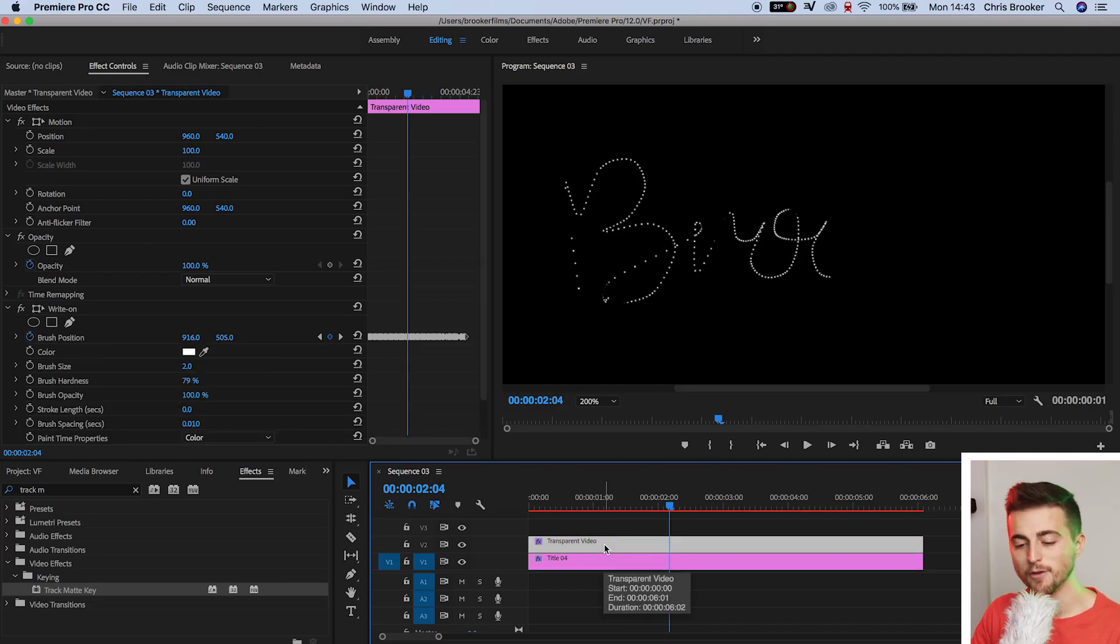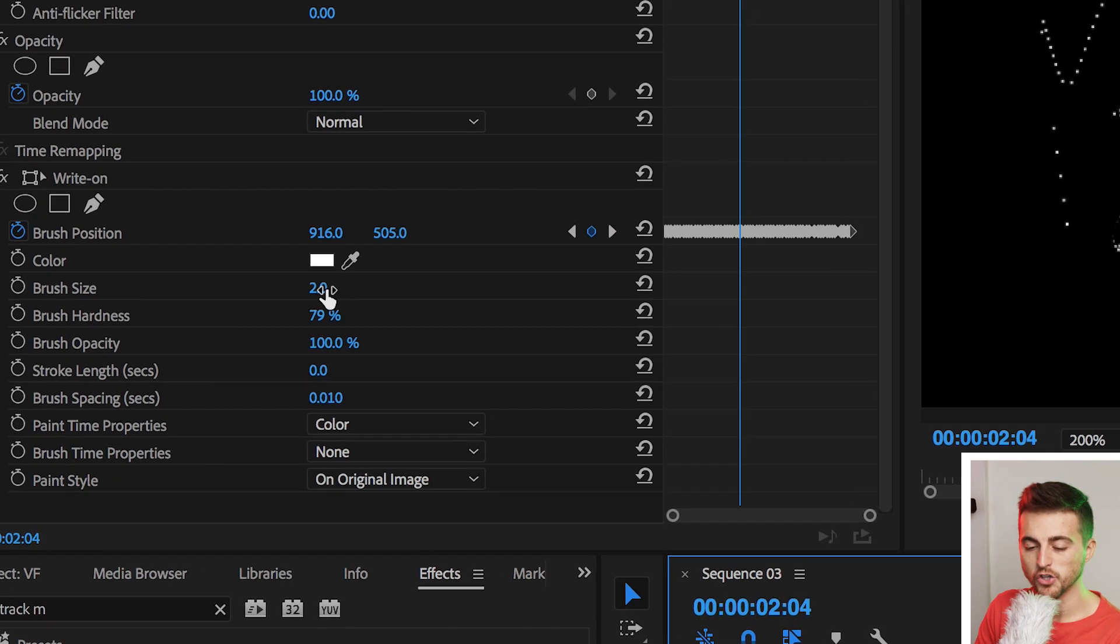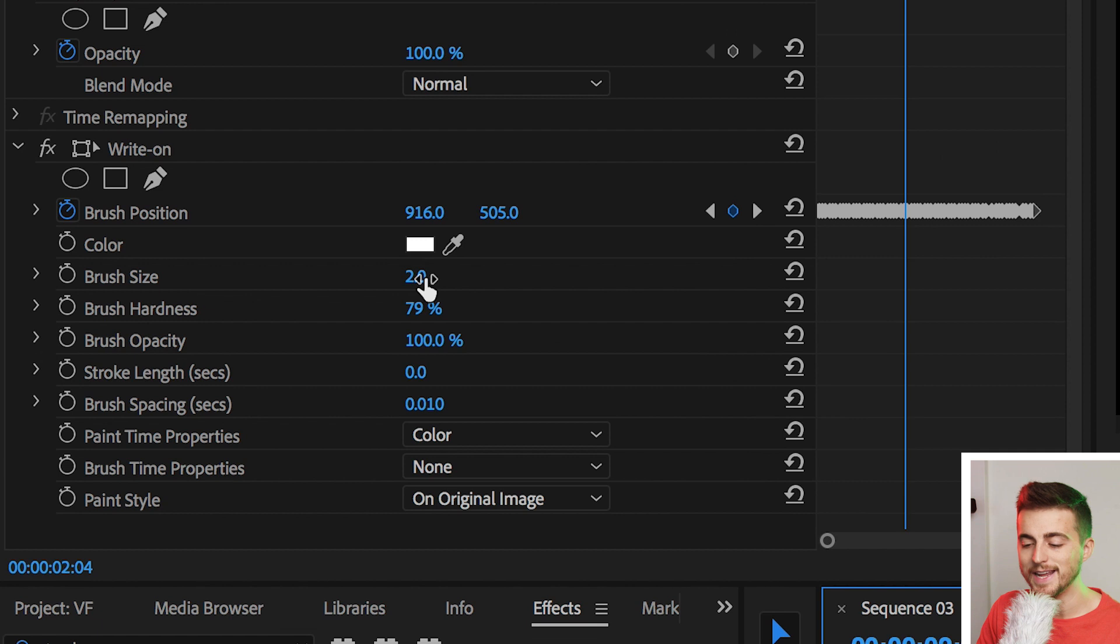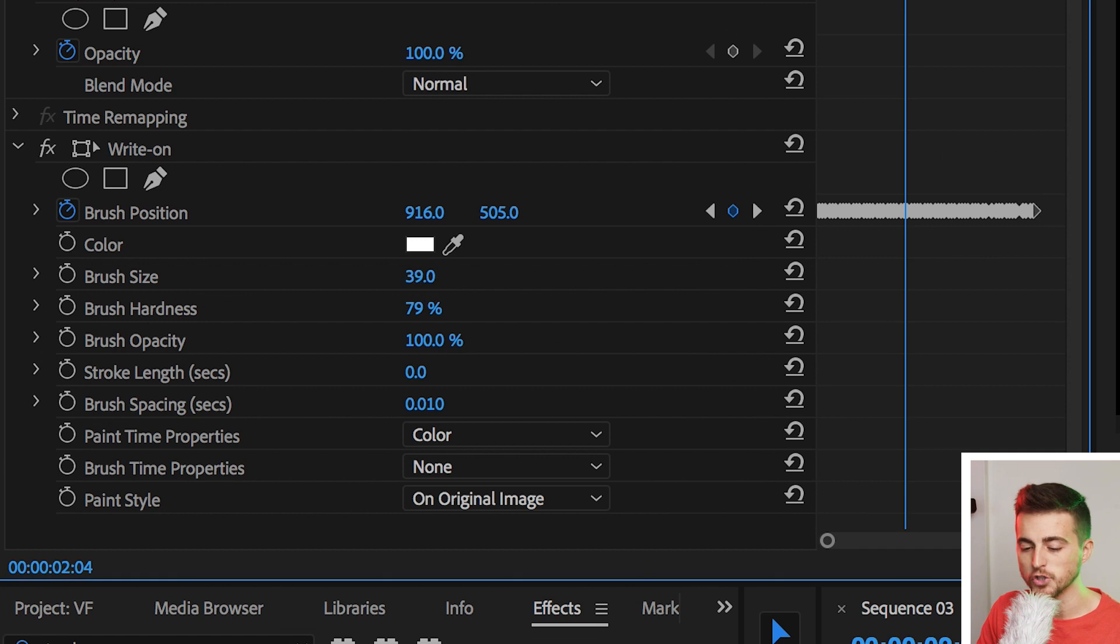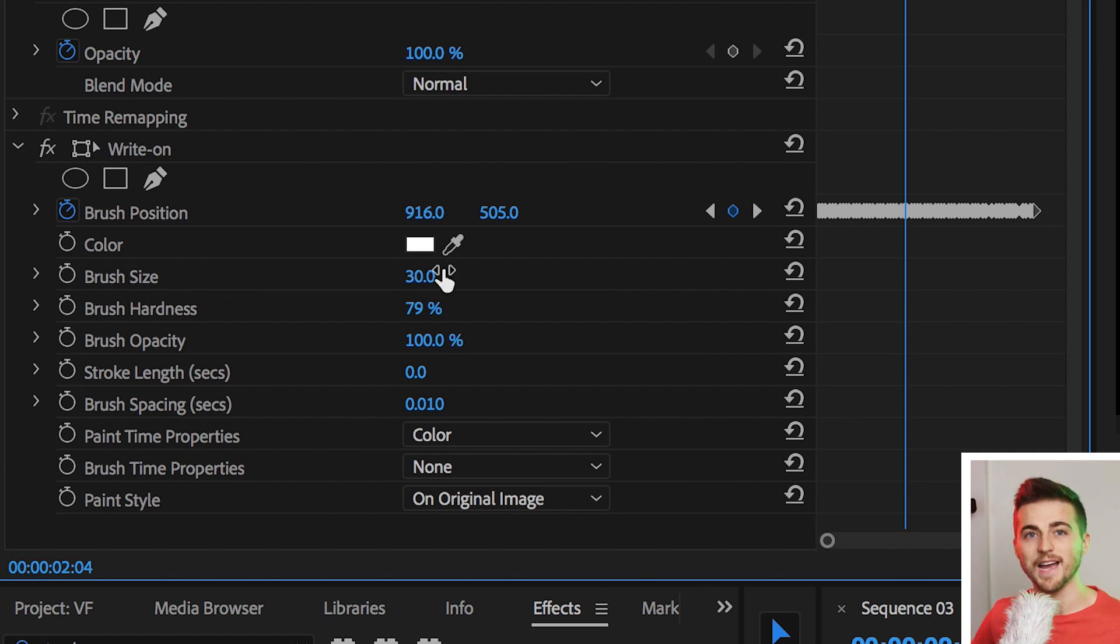So we want to go to the transparent video. We'll go to the brush size and increase this from two all the way up to around 30%. Look at the difference.